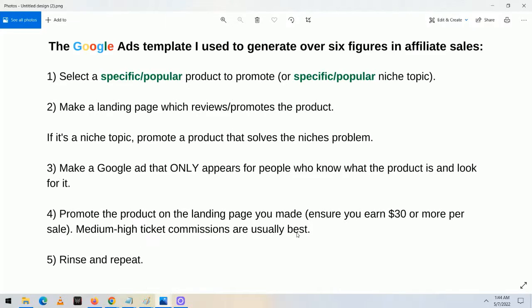Medium to high ticket commissions are usually best. A lot of people pitch high ticket affiliate marketing, and that has merit, but you're more likely to make more quantity of sales if you sell lower ticket products that pay like $30, $40, or $50 a sale. Most people can't afford $500 or $1,000 products, so your conversion rate is going to be a lot lower. Don't be limited to promoting only high ticket stuff. Step number five is rinse and repeat — if the first ad is doing really well, take those lessons and create another ad following the same template to promote something different.